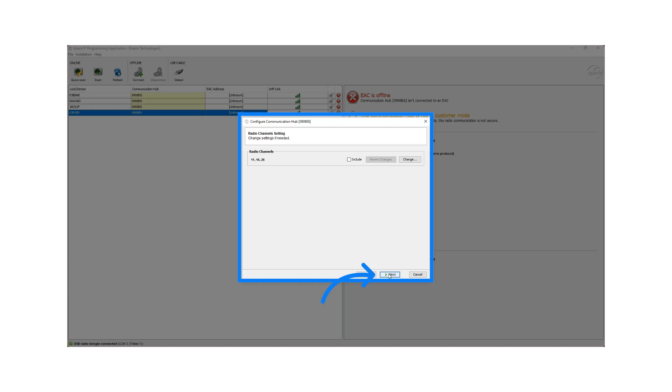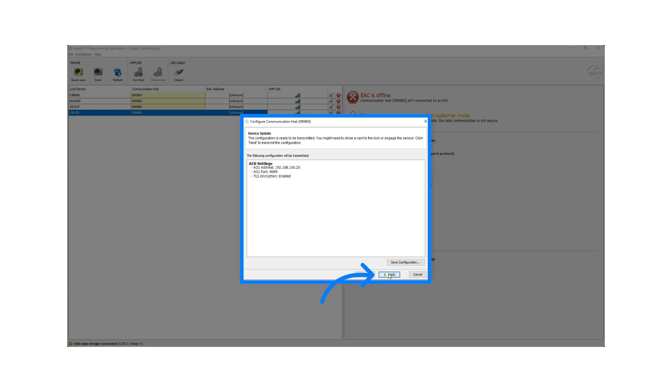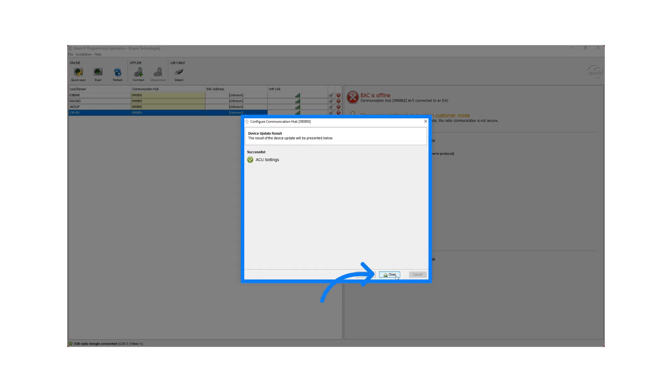Click on Next until you get the option to apply and save the configuration to the hub. Review the settings and click on Apply. Click on Close.